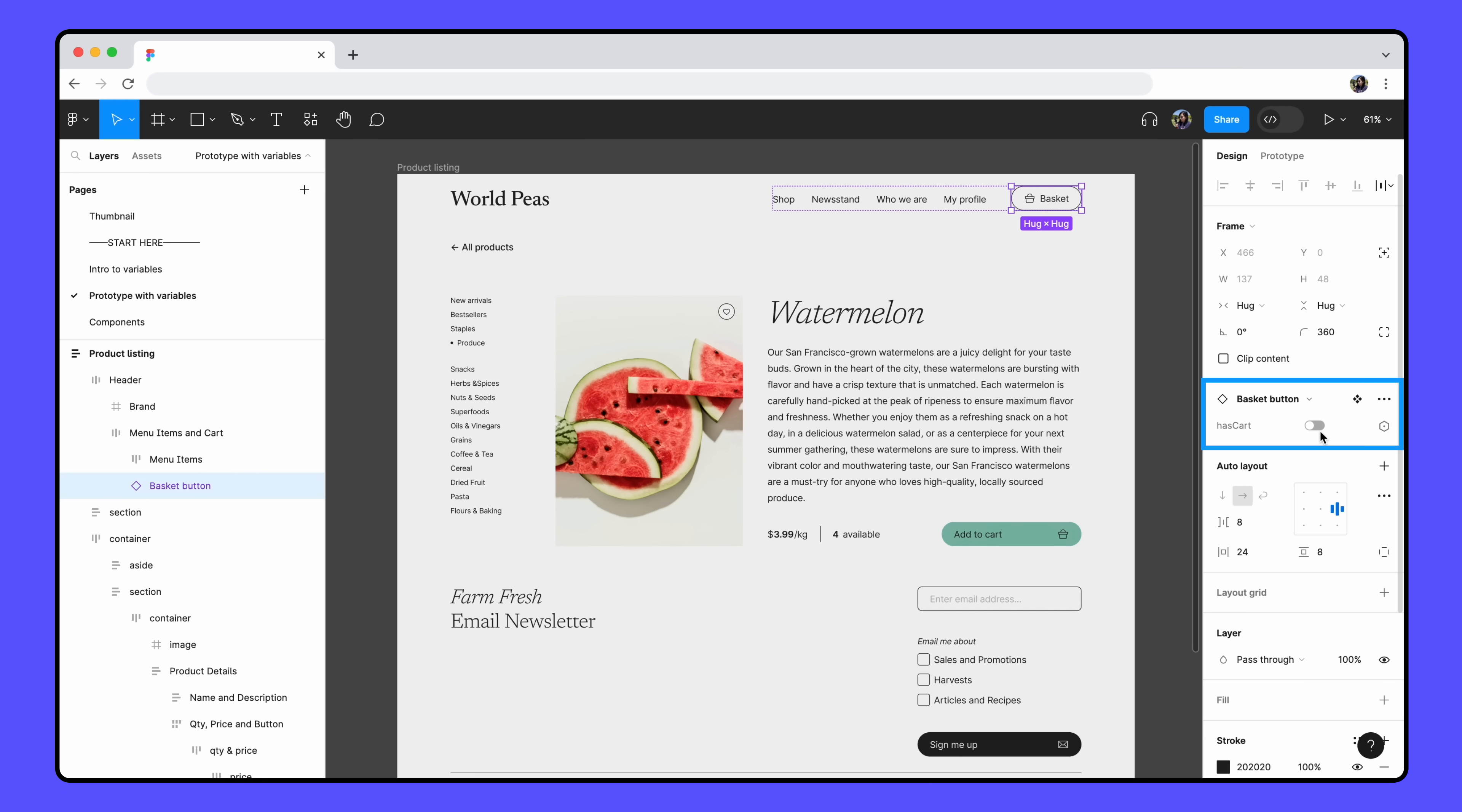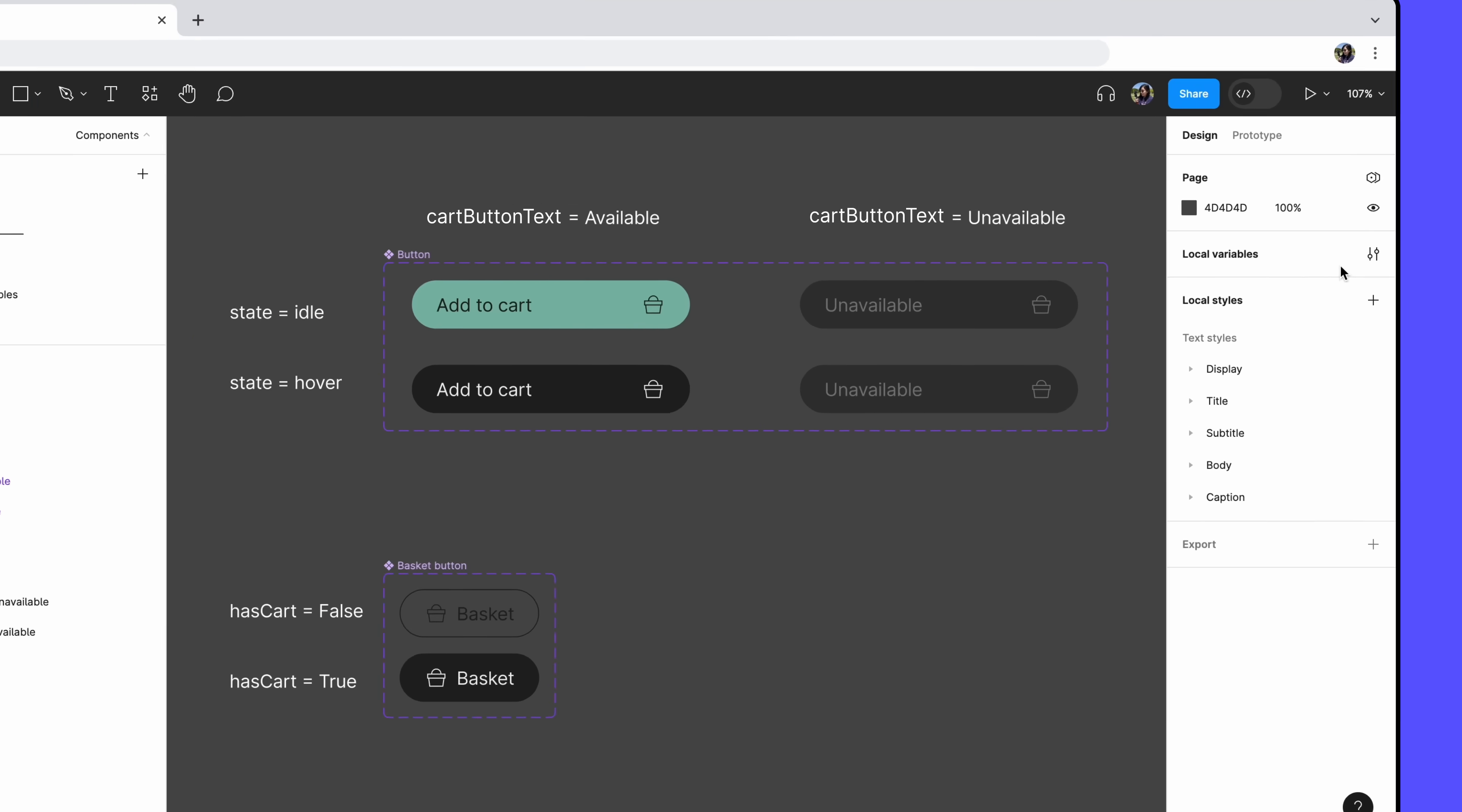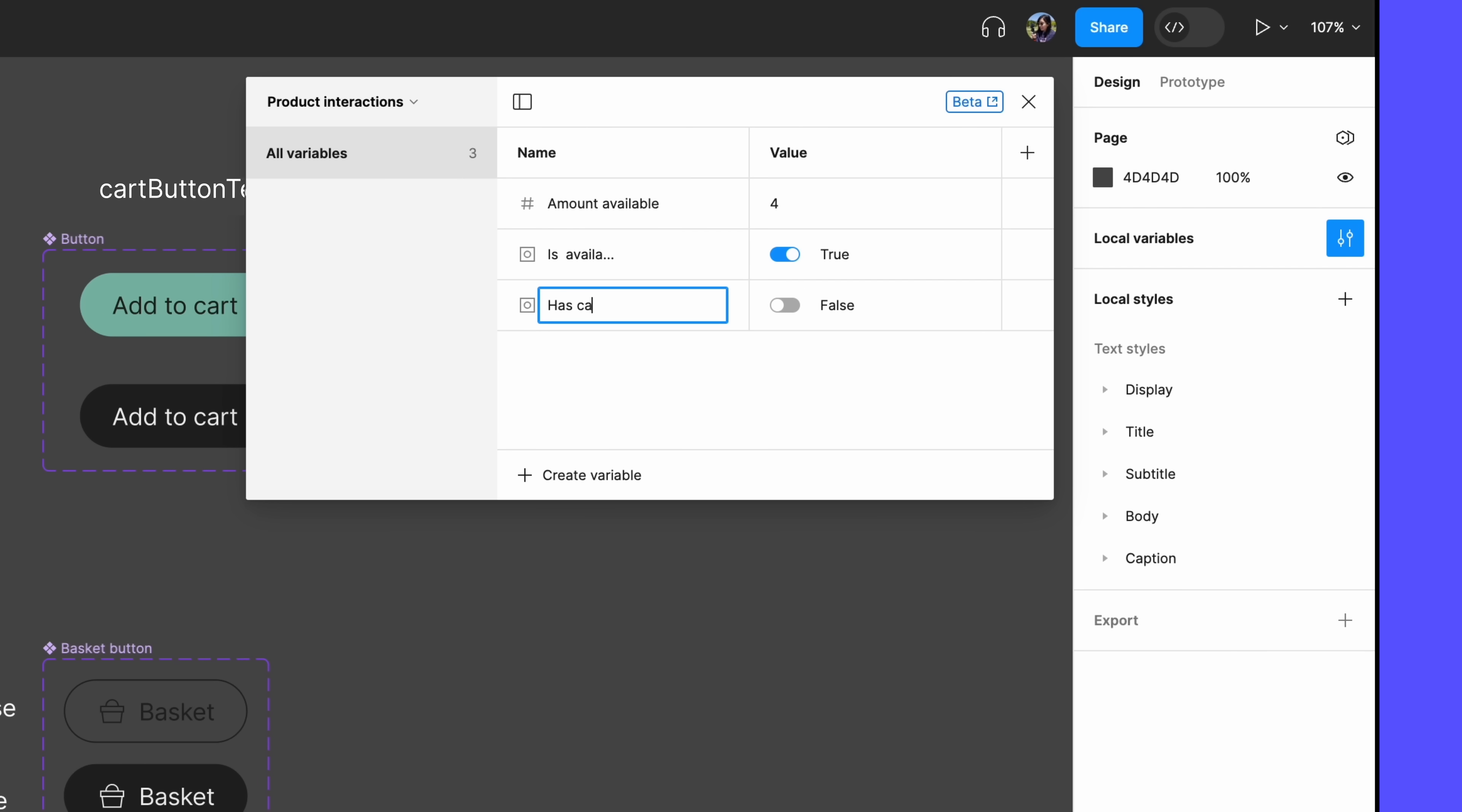We start with an instance of the false variant on our frame, since we don't have any items in our cart to start. With variables, we can automatically update the variant once an item is added to the cart. To start, we'll add another Boolean variable. We'll name this one hasCart and set the starting value to false.